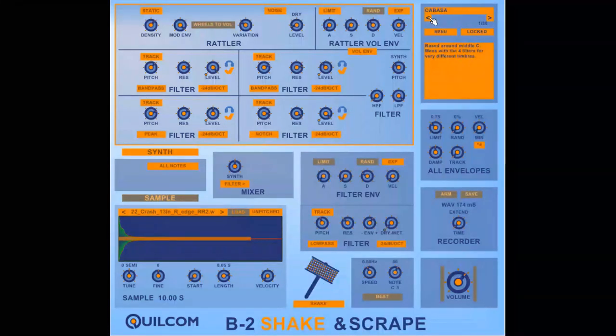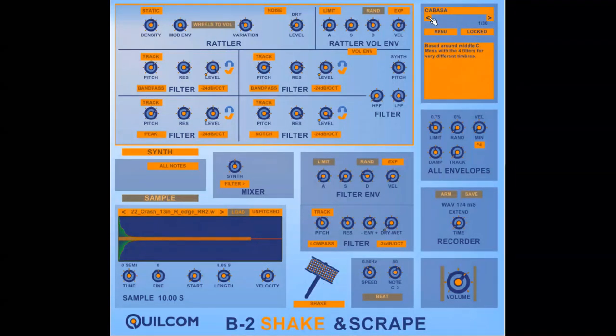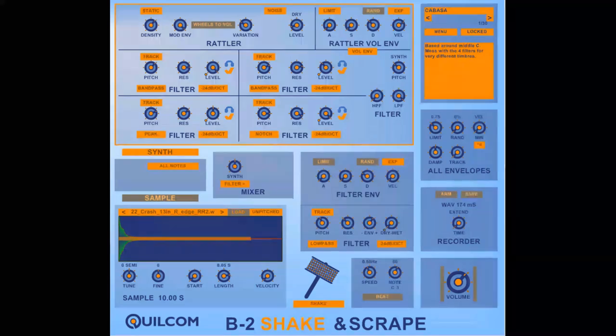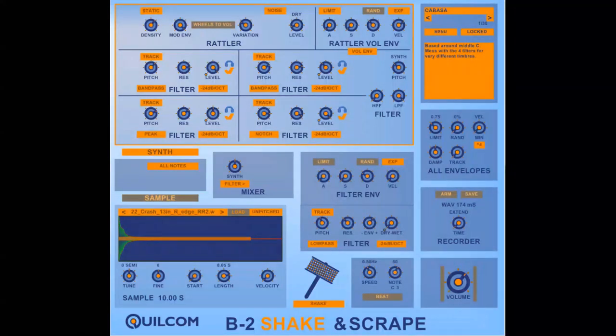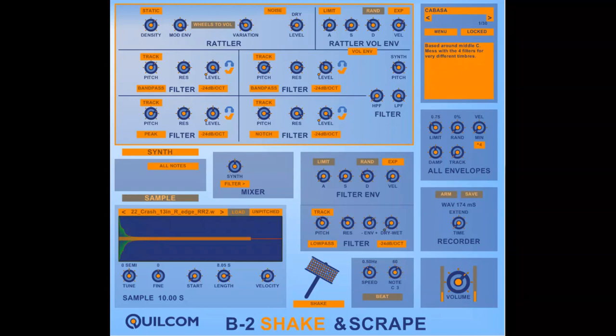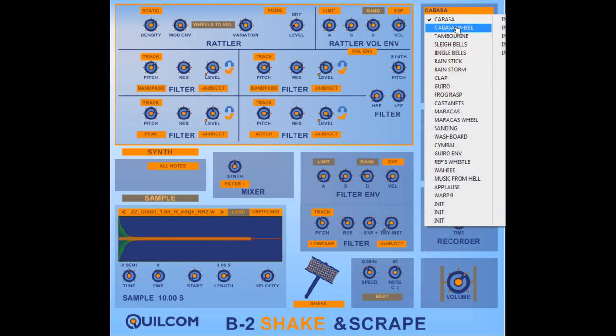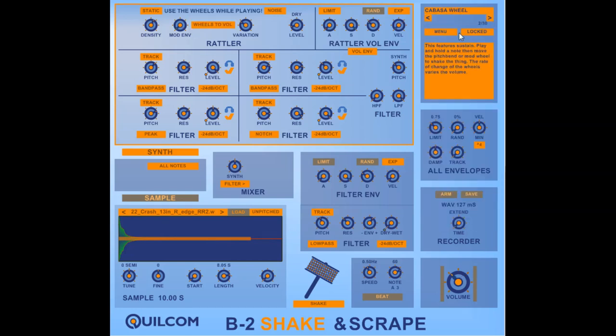So now I'll run through some of the presets to give you an idea of some of the things that the system and synthesizer are capable of. You heard the cabasa before, but you can also configure the system use the wheels to make the shaking sound.